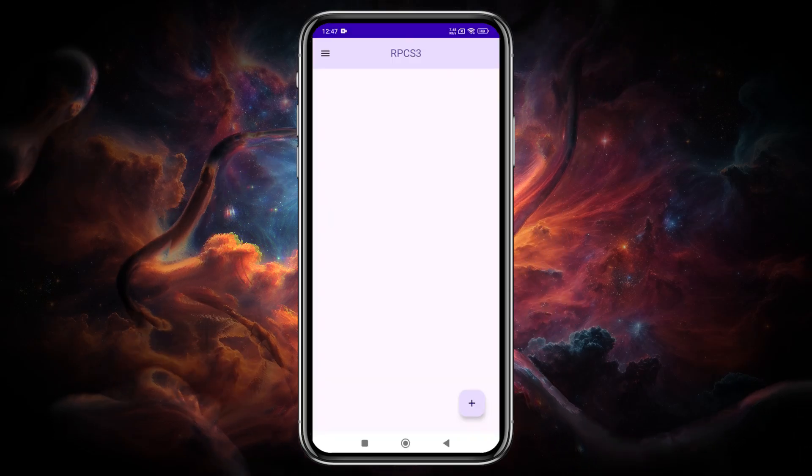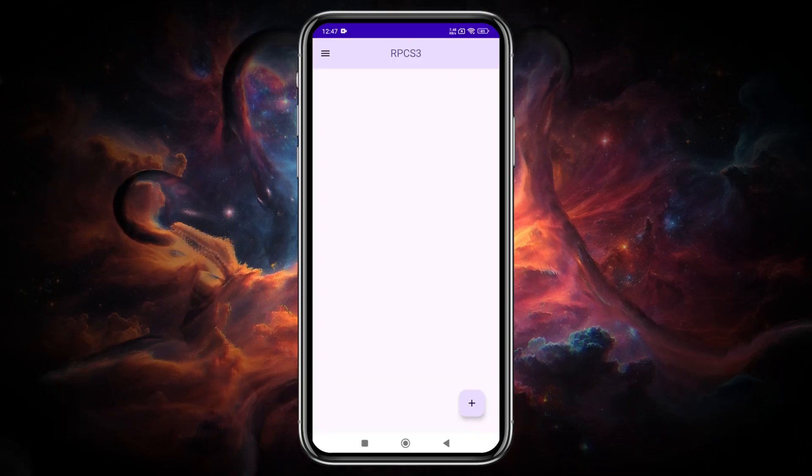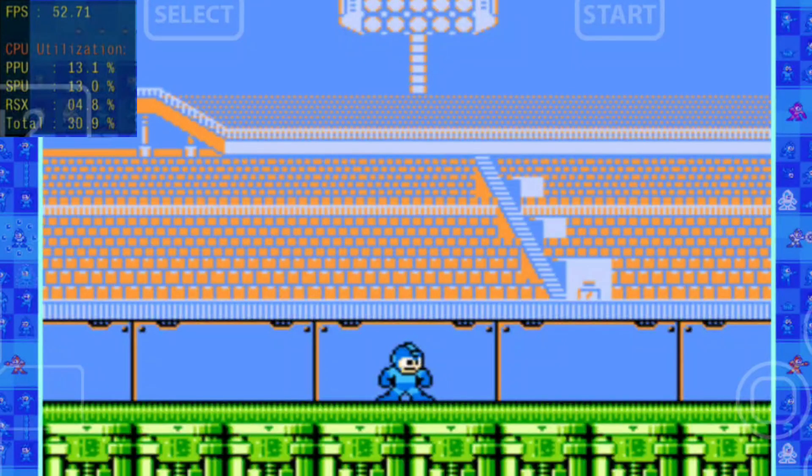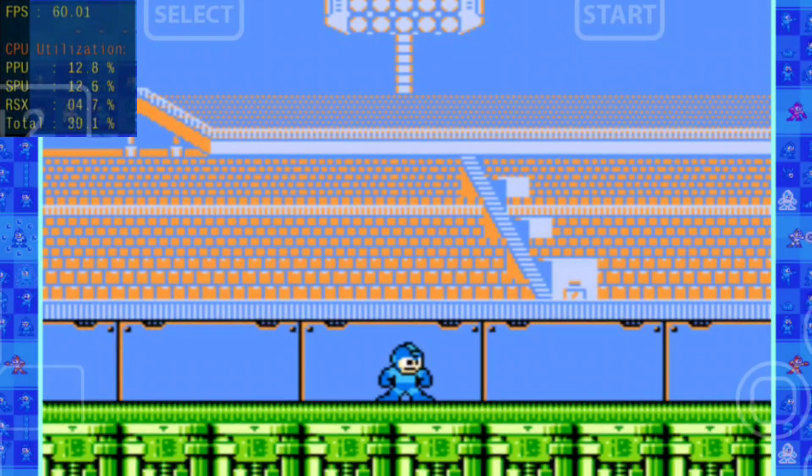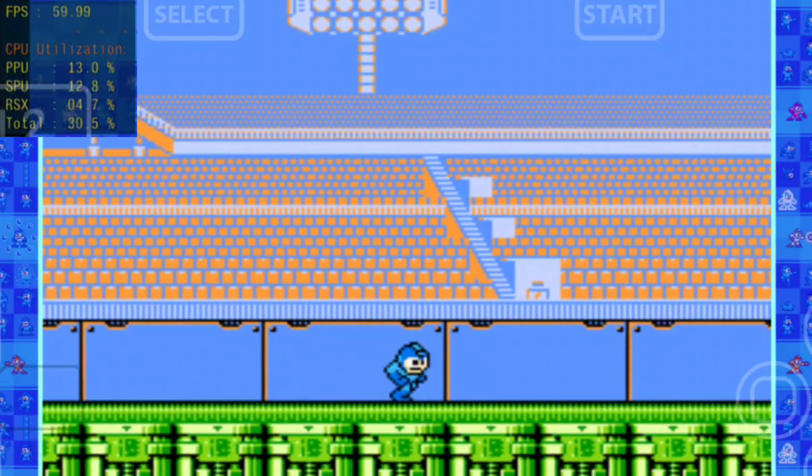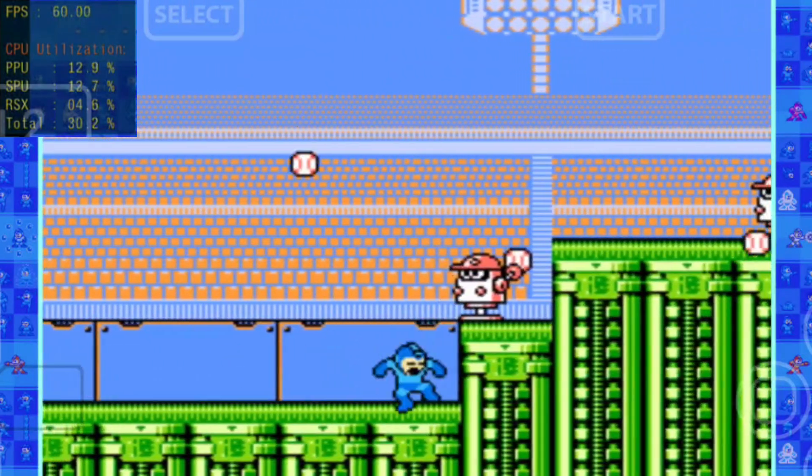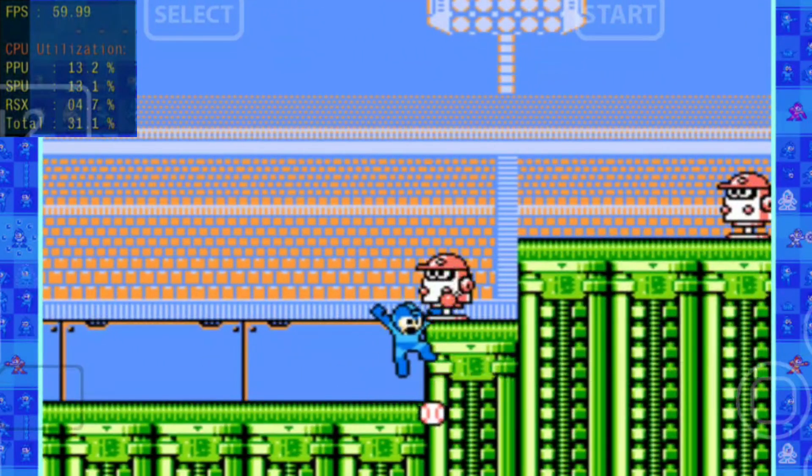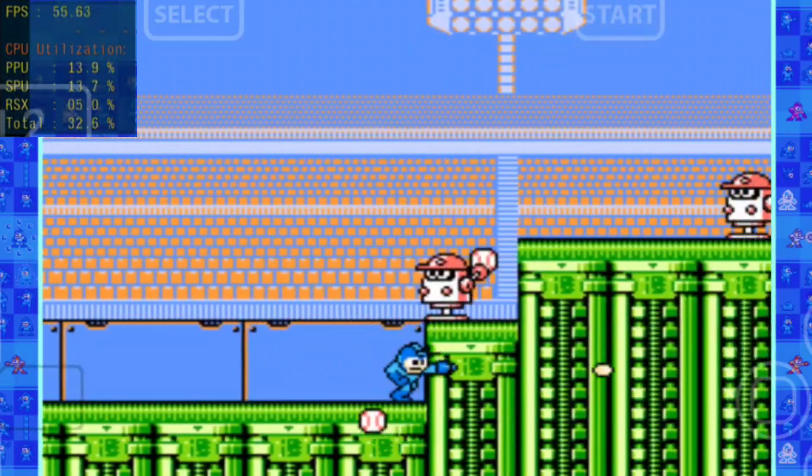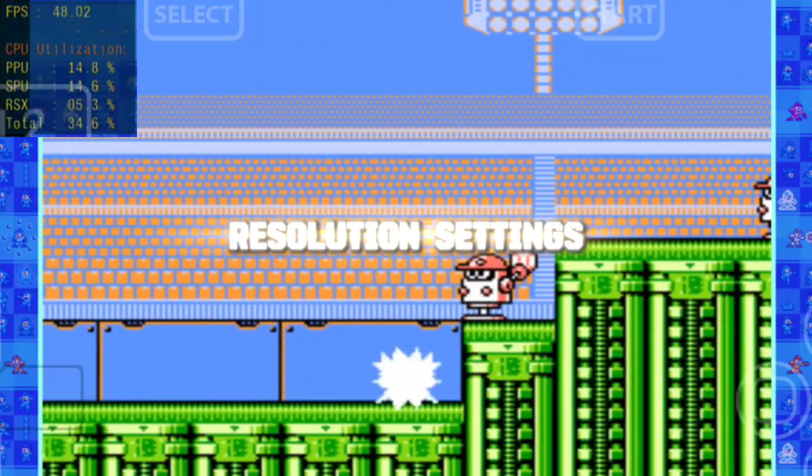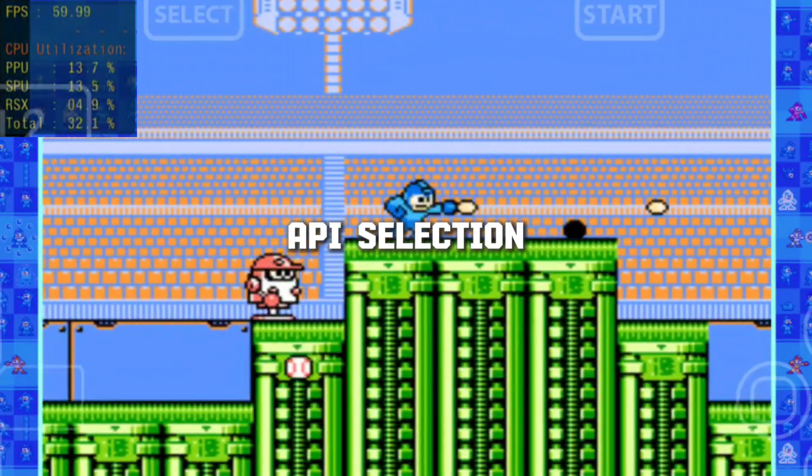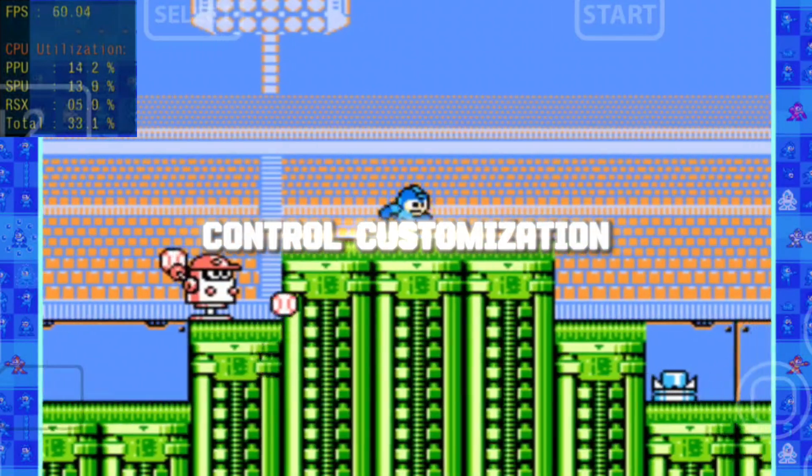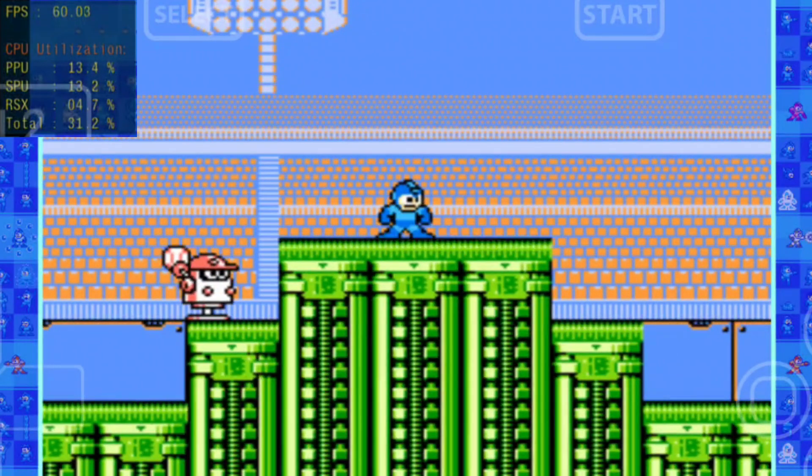When running any game, the emulator takes a significant amount of time to compile shaders. Additionally, if the screen turns off, the emulator crashes. However, once the shaders are compiled, the games become playable. The app itself is quite basic, with no options for resolution settings, API selection, FPS adjustments, or control customization.